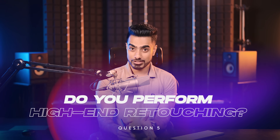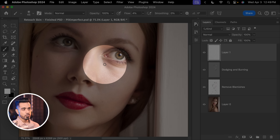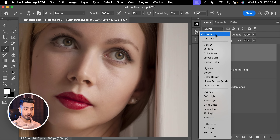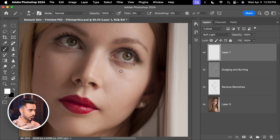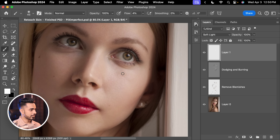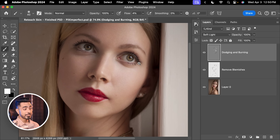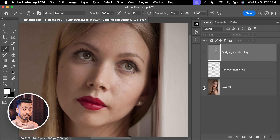Question five: do you perform manual high-end retouching in your day-to-day workflow? I'm not talking about using plugins — I mean manual high-end retouching. If the answer is yes, you definitely need a graphic tablet. For example, to remove an eye bag, with a white brush in soft light blend mode you just paint a few strokes, and with that kind of precision it's very hard to achieve with a mouse. With high-end retouching, you definitely need a graphic tablet.